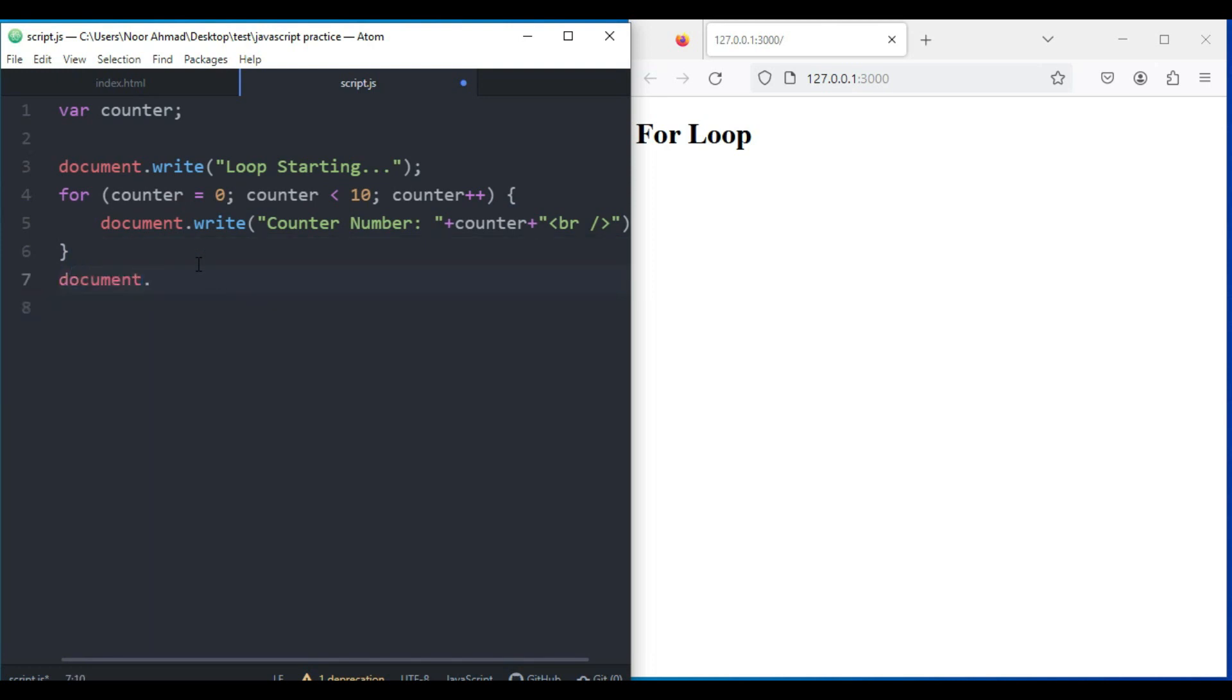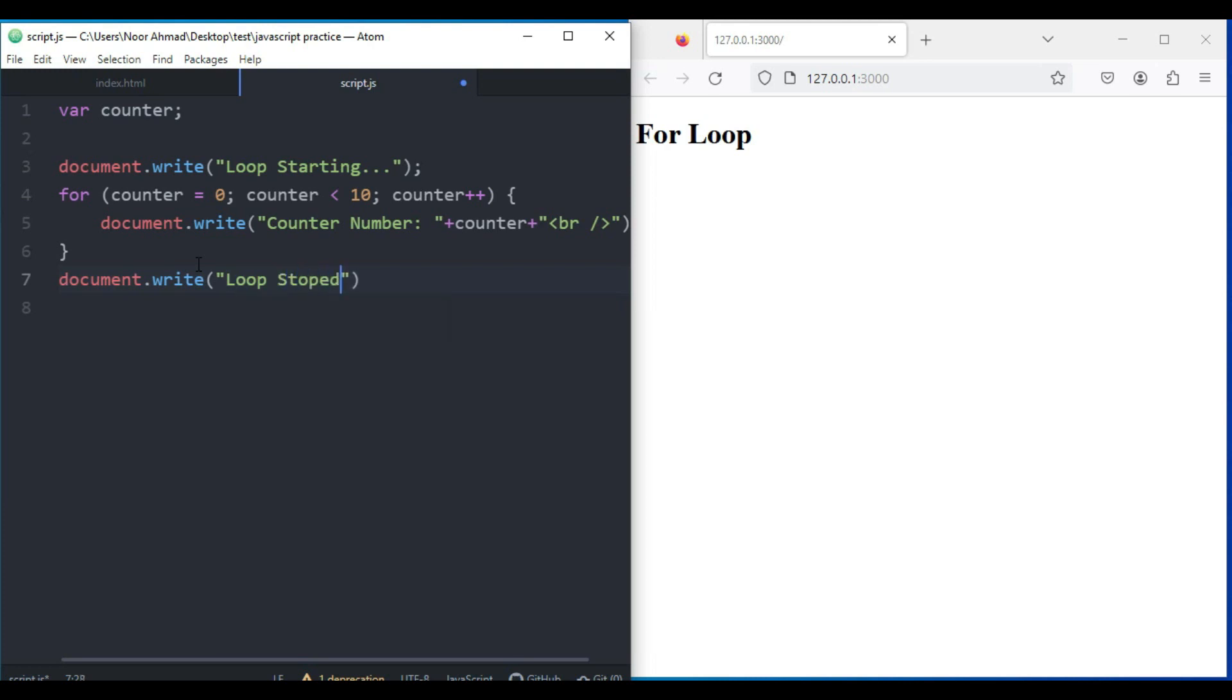And now let's add document.write with simple text "Loop Stopped". That's it.